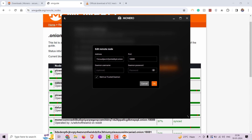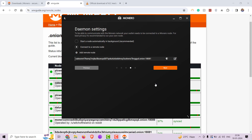Here you will find a list of remote nodes available with .onion domains. Copy and paste one of them. Separate the address and port into the respective fields — they are separated by a colon. Click on next and create new wallet.